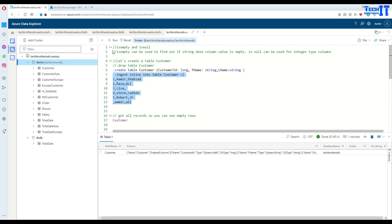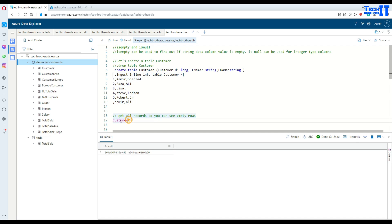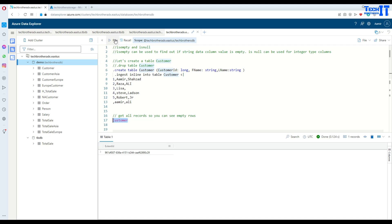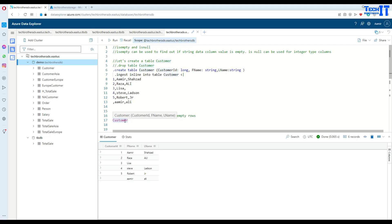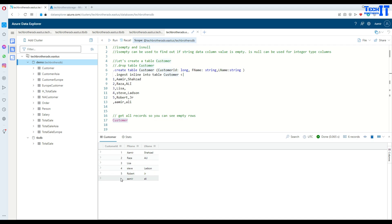Now let's see everything. We want to select all the records. Just type the table name and execute the query by selecting the table name. You can see customer ID, first name, last name. See right here, we do not have a customer ID available for this row.